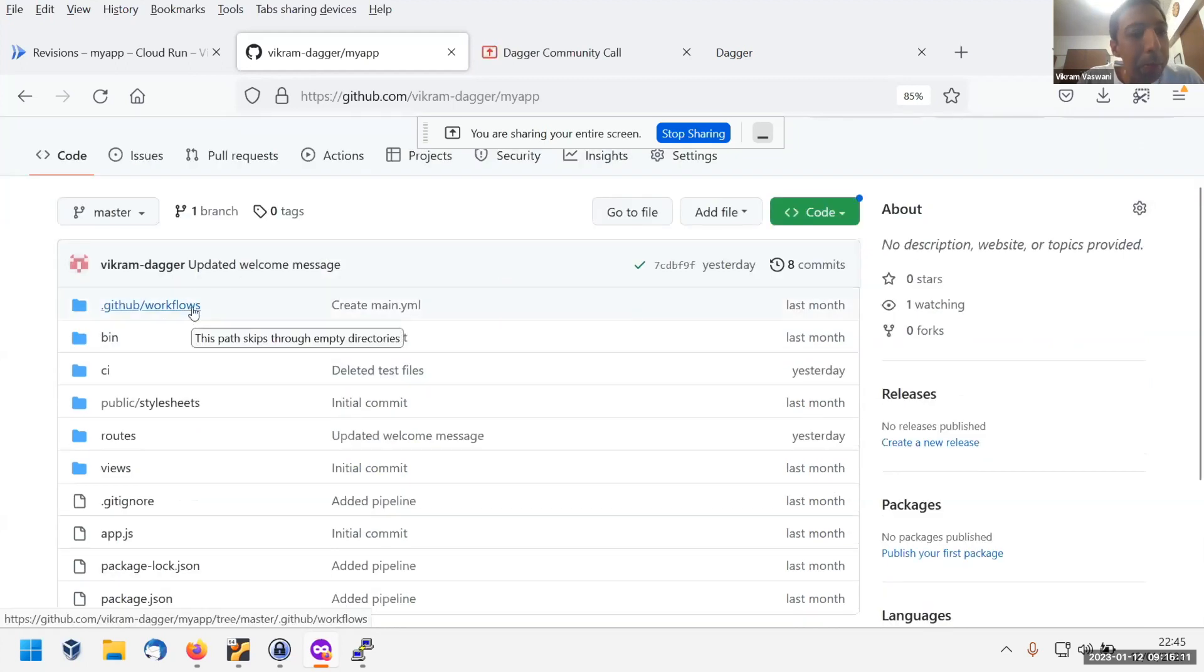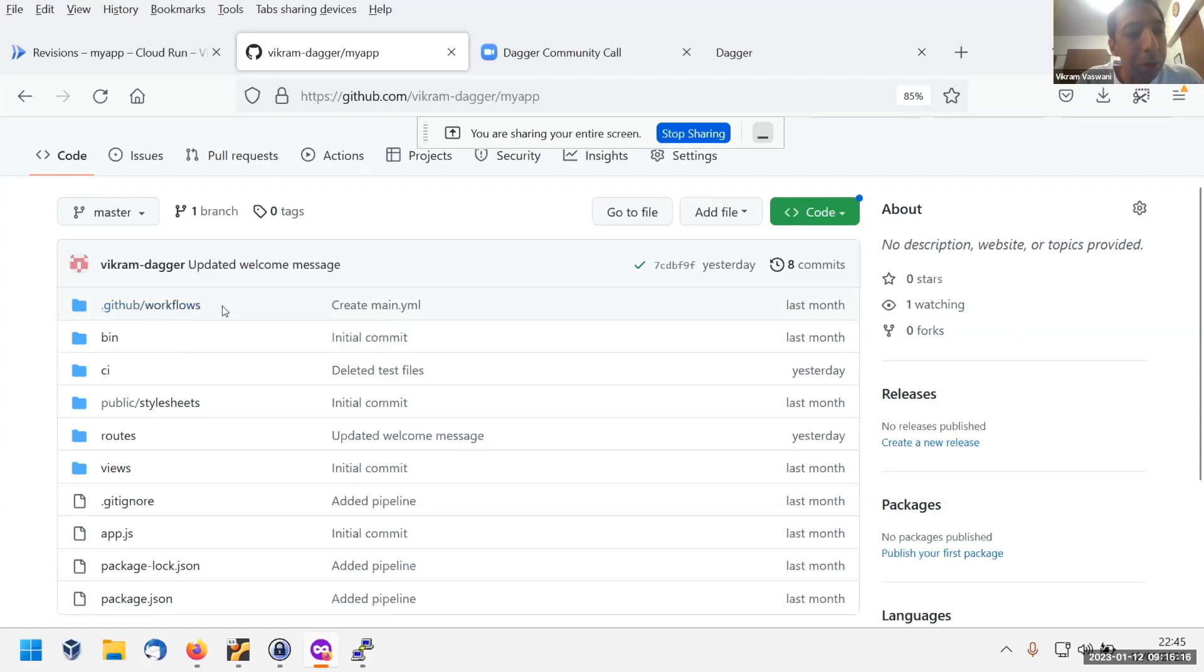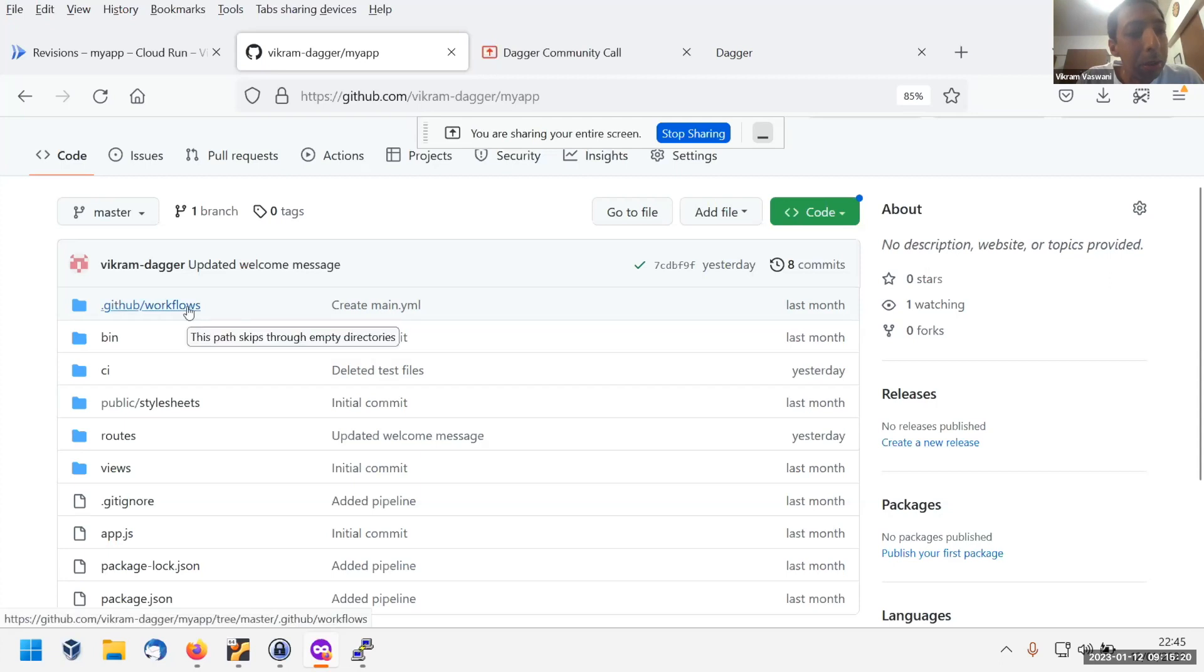There are two pieces here. There's a GitHub Actions workflow and there's a Dagger script or Dagger pipeline, which is going to deploy this app. It's going to build and deploy. So let's look at the workflow first.